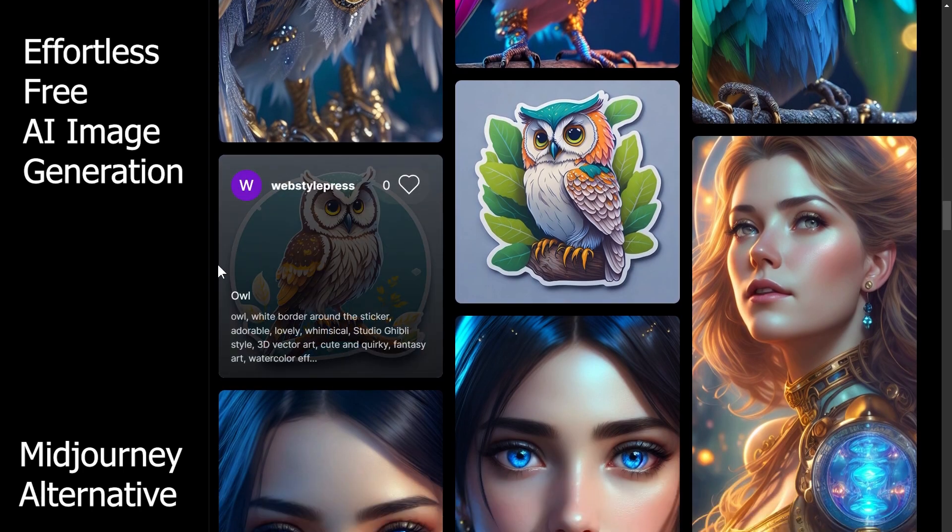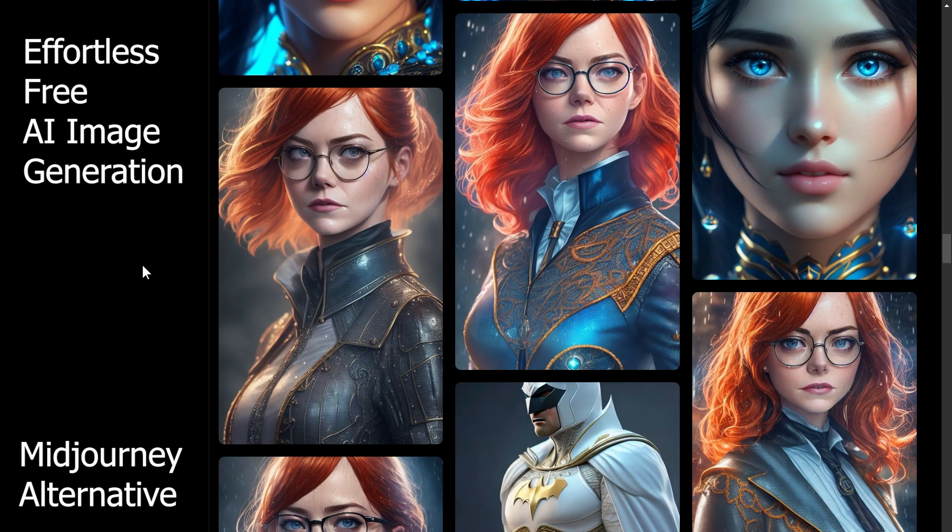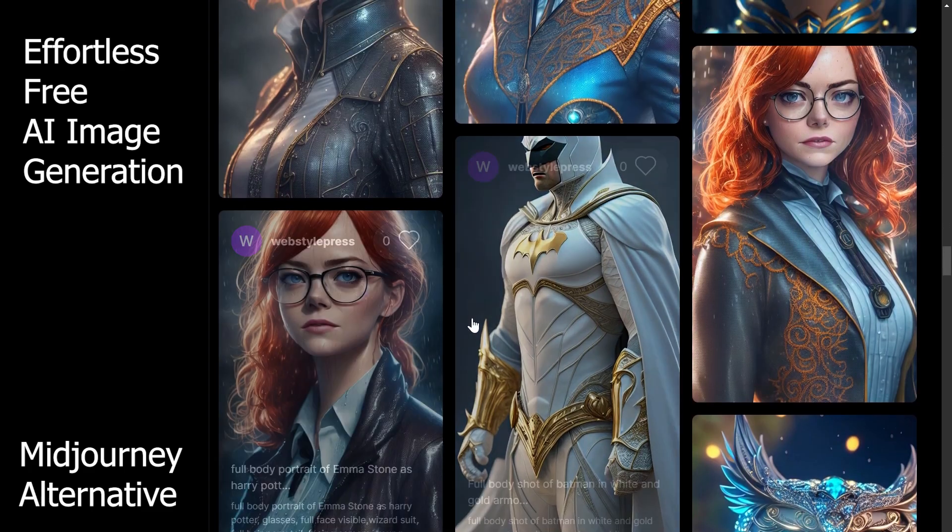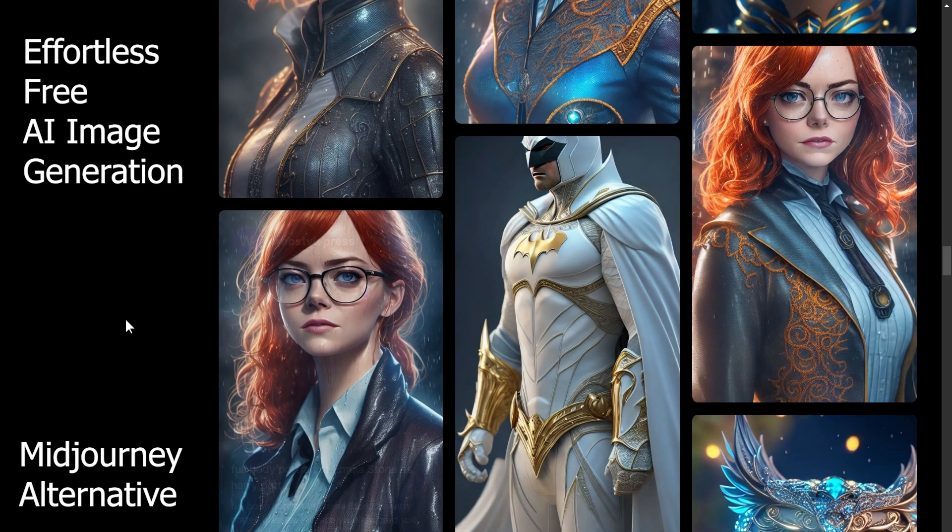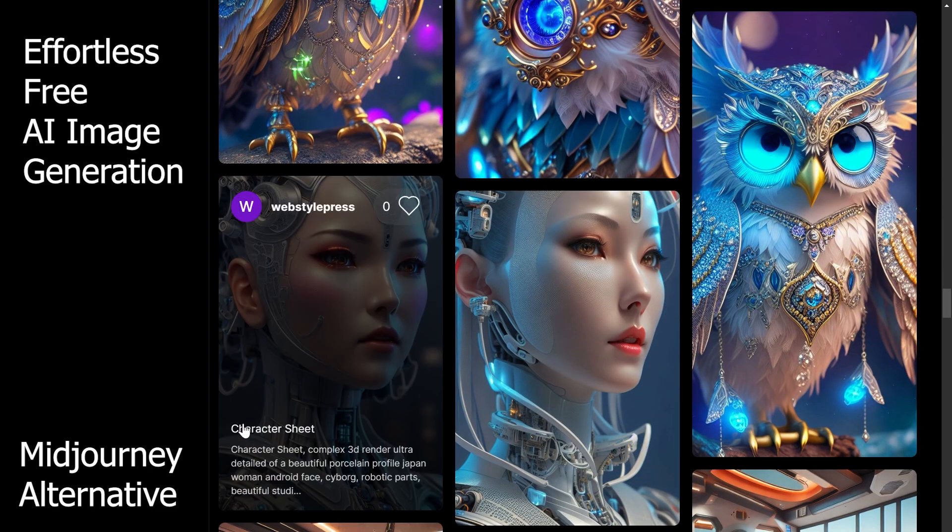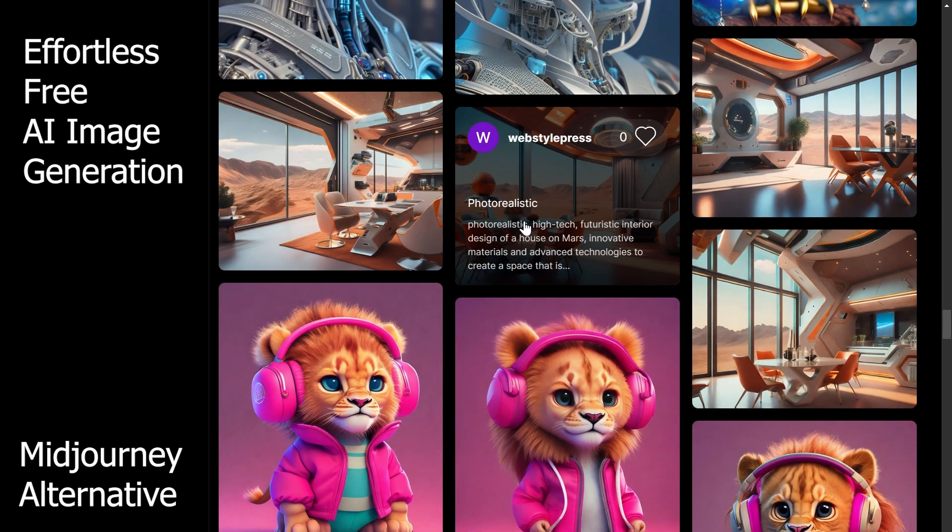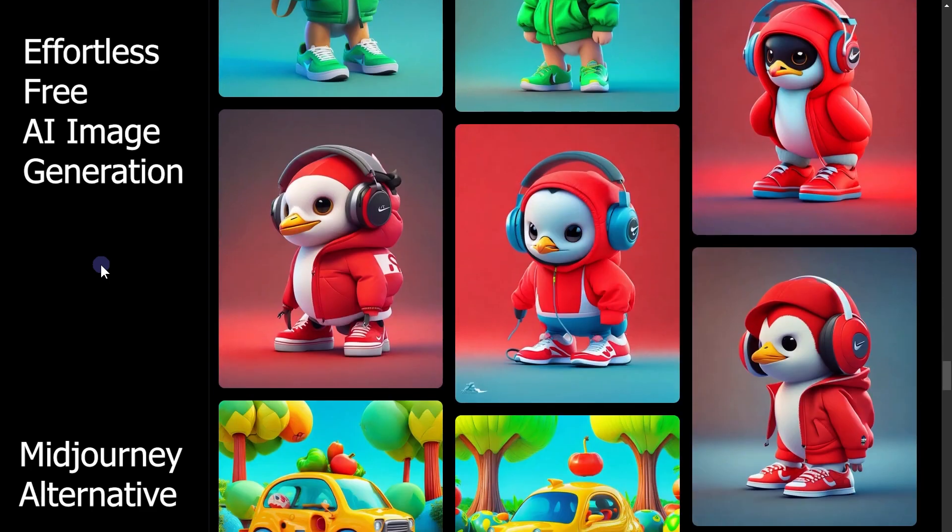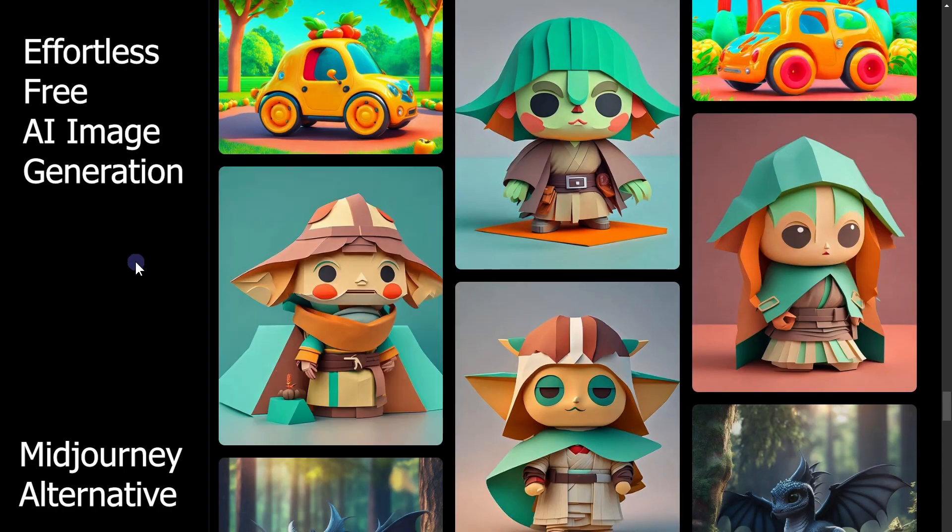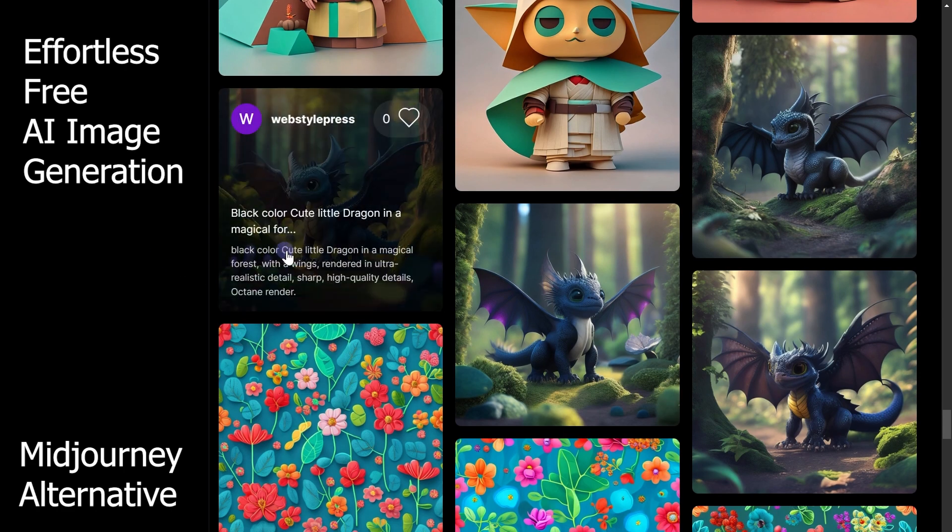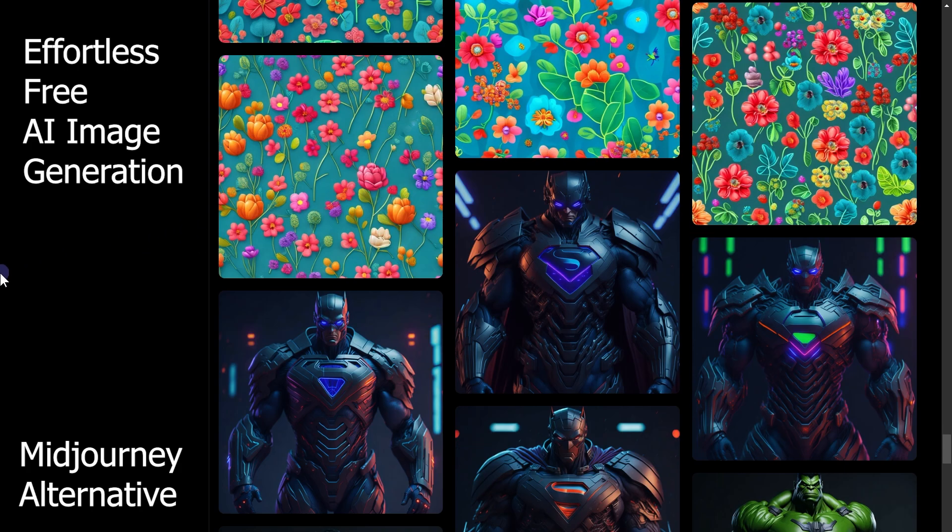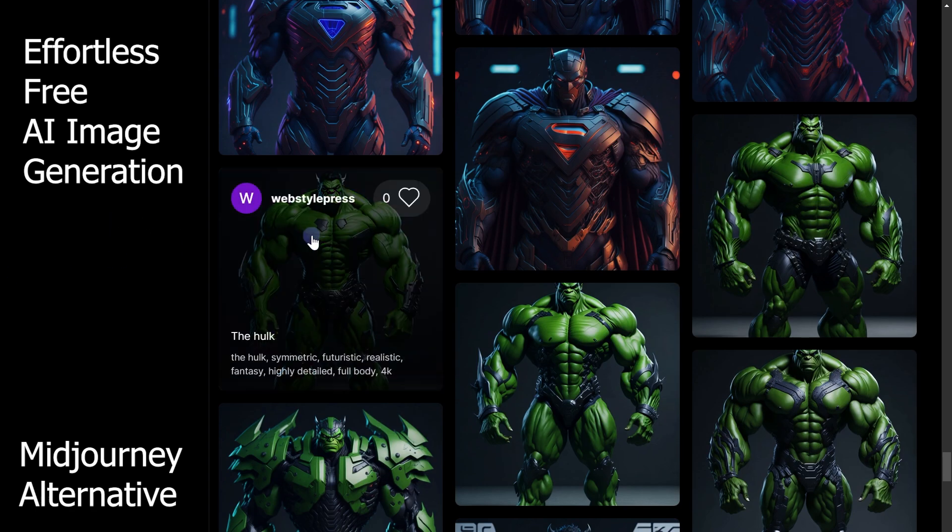Owl stickers, realistic AI images, Emma Stone, Batman in white and gold armor style suit, 3D robot, futuristic interior design, lion in sportswear, penguin in sportswear, a fruit car paper style Jedi, dragon pattern of flowers, Superman, Hulk.